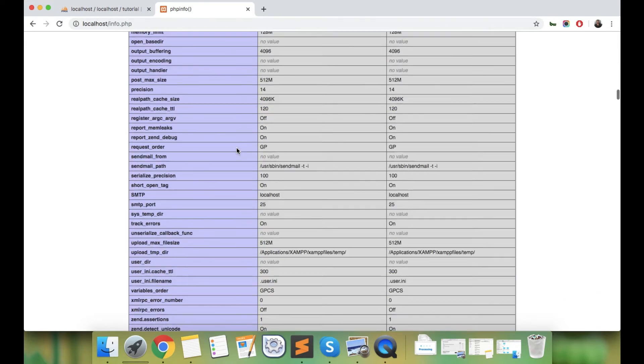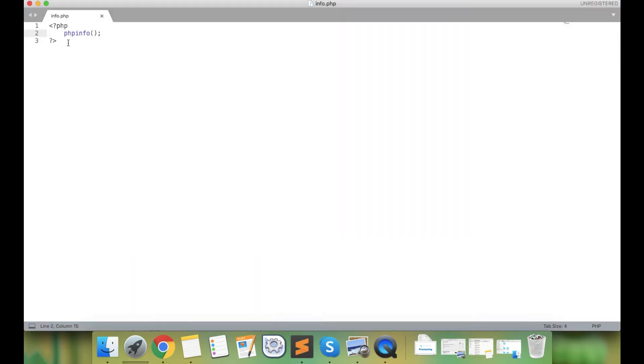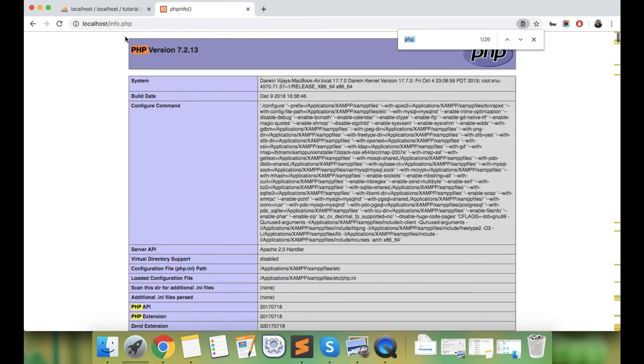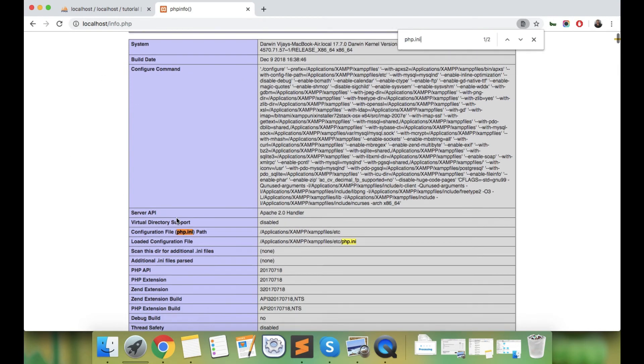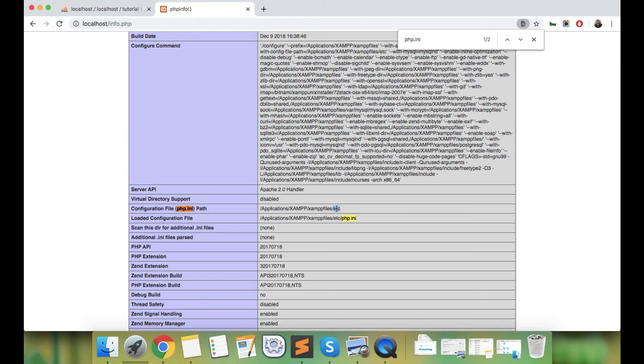Just search for php.ini. You can see here the configuration file php.ini path is Applications/XAMPP/xamppfiles/etc. Under etc you'll find php.ini. If we go to Finder, under Applications, then XAMPP, xamppfiles and etc...